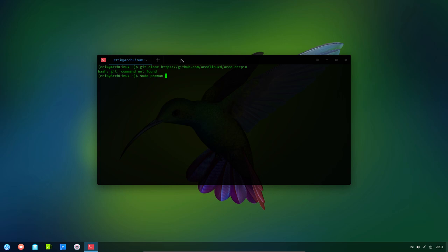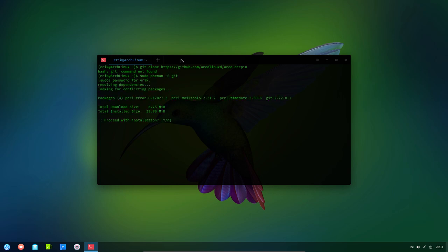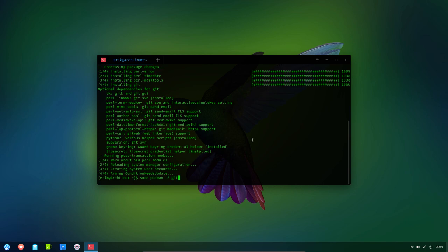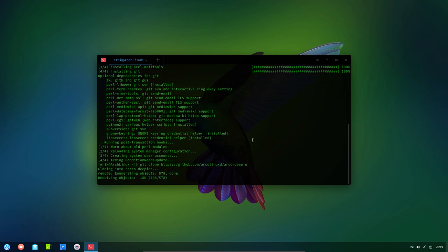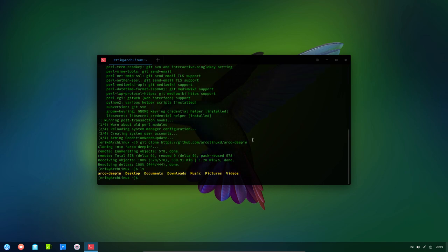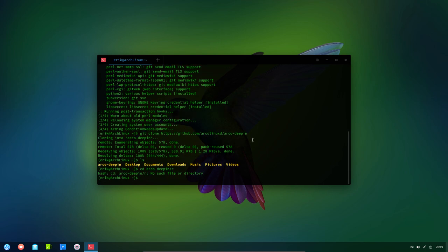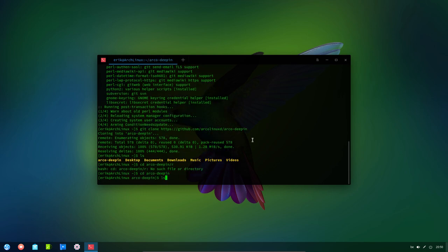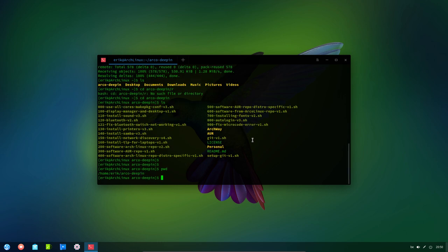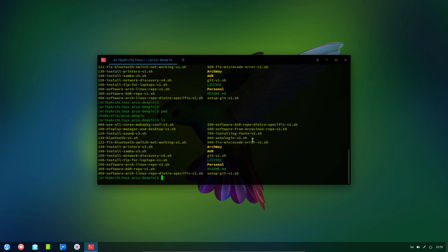Sudo pacman -S git. Let's install that. All right, let's install it. Move one back up. So we have now a folder. We go inside ArcoDeepind. And this is what you get.